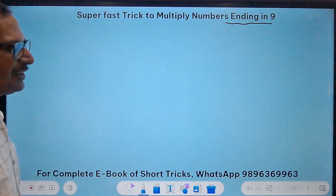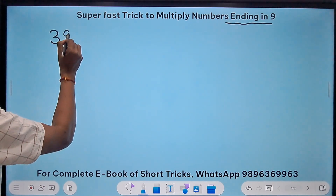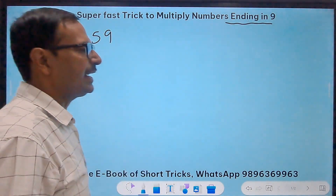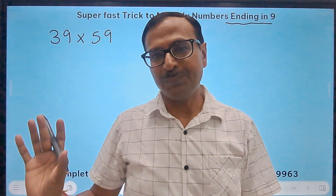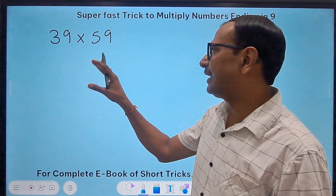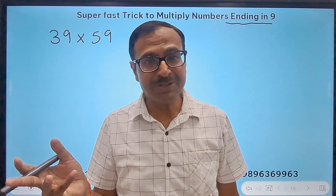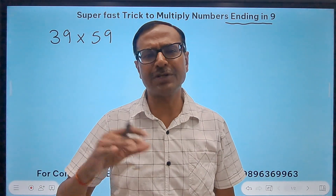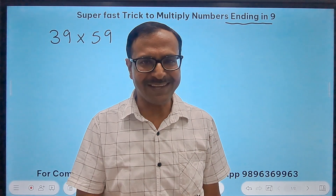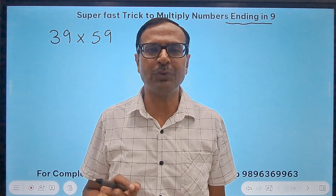Let's see the first example. I'll take a two-digit number first — say 39 times 59. You can see both numbers are ending in 9 and they are both two-digit numbers. It doesn't matter — one number can be two-digit and the other can be three-digit, or both can be three-digit, four-digit, five-digit. If you know the trick you can solve everything. So let's understand the logic and the steps.